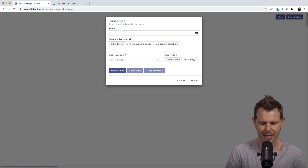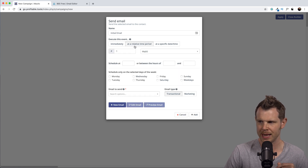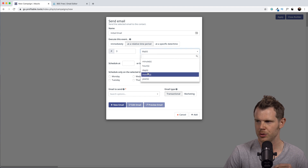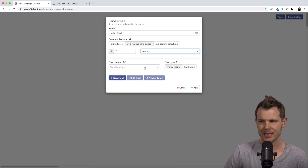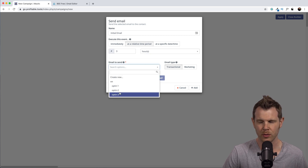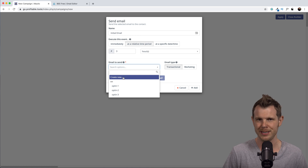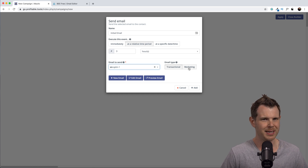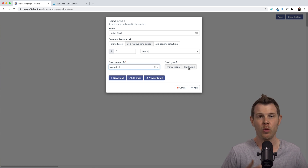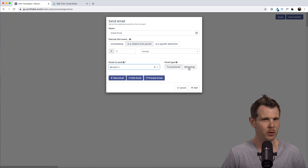The action is to send an email. I'll call this 'Initial Email' and set it to send at a relative time period — three hours — so they'll receive this email three hours after being added to the campaign. You can choose the email to send from all three already created, or create one right from this screen. I recommend creating all emails inside the channel screen as it's easier to manage. For email type, you can choose between transactional emails and marketing emails. Transactional emails can be sent more than once; marketing emails can only be delivered once per contact.